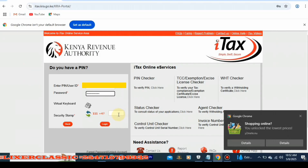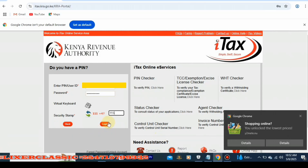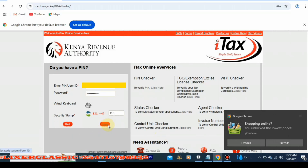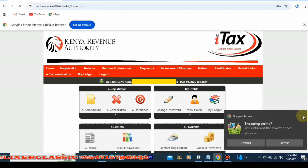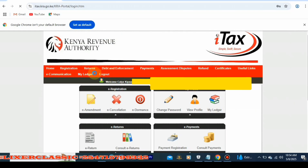Then you'll enter the security stamp — so 11 plus 4 equals 15 — then you'll click Login. When you log in, you'll see this interface.